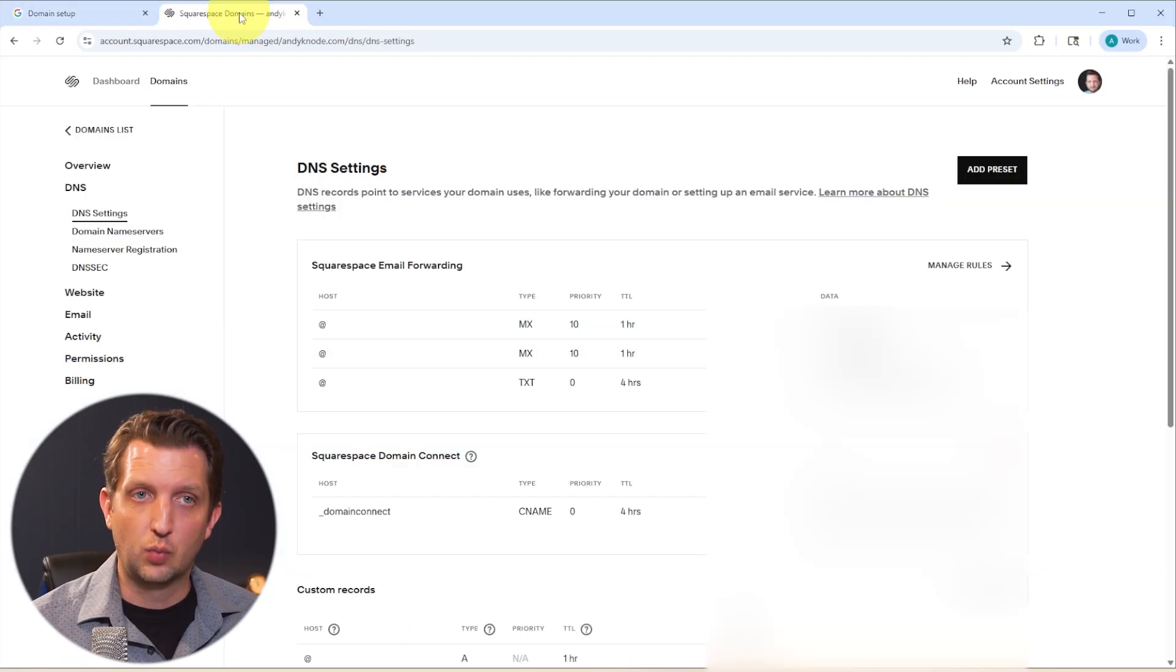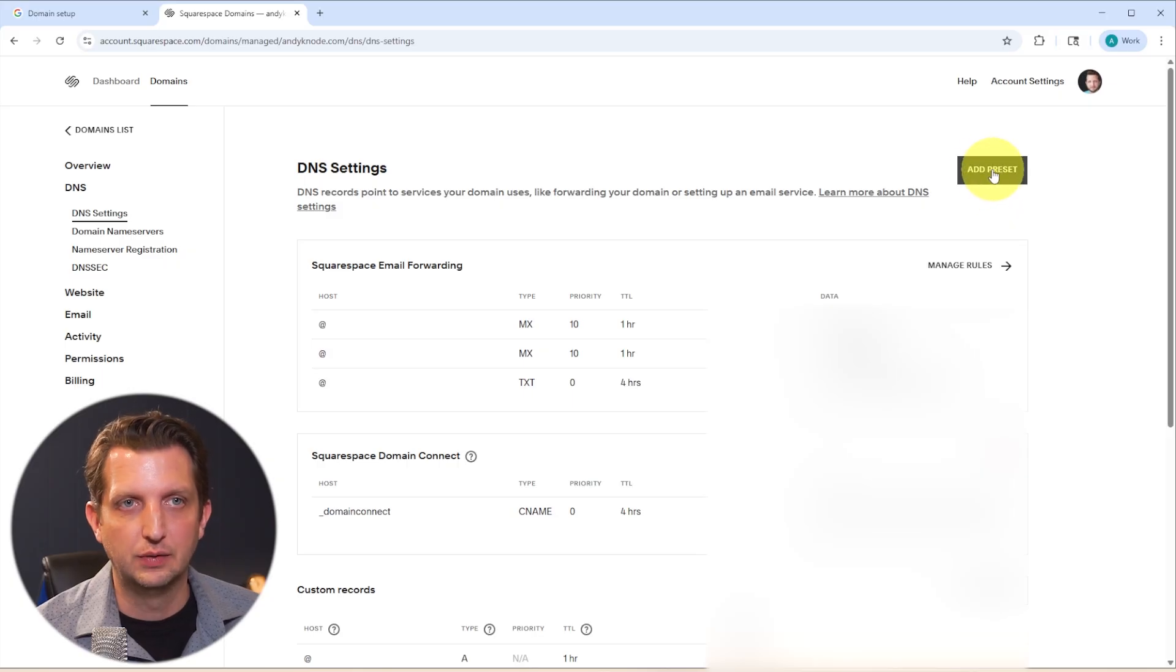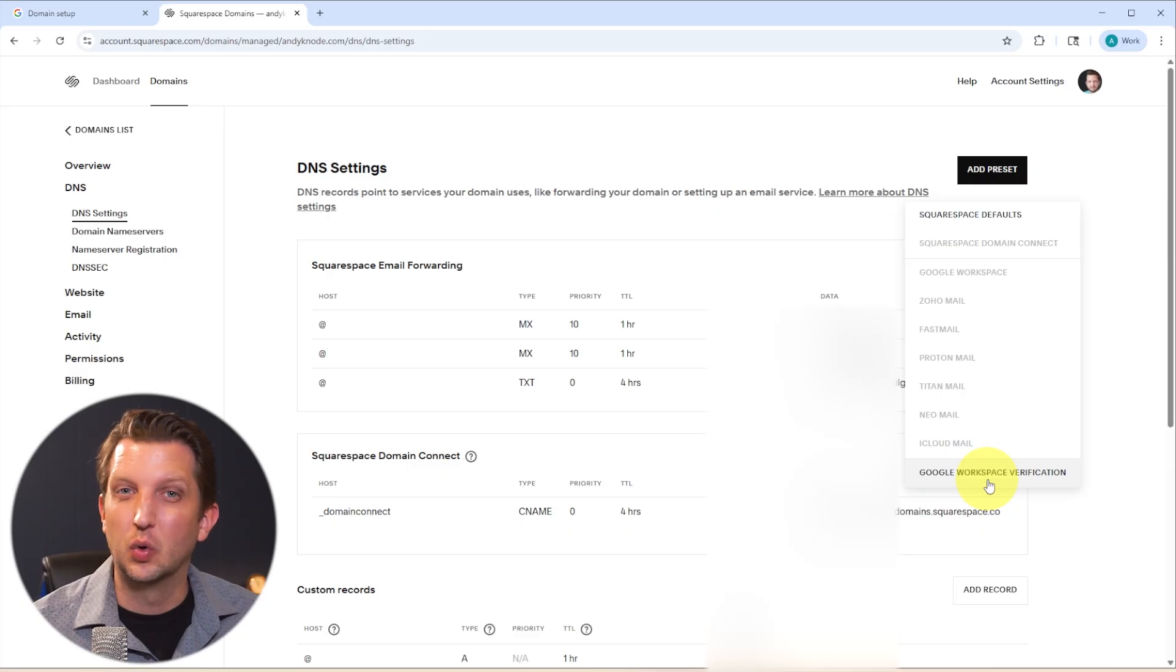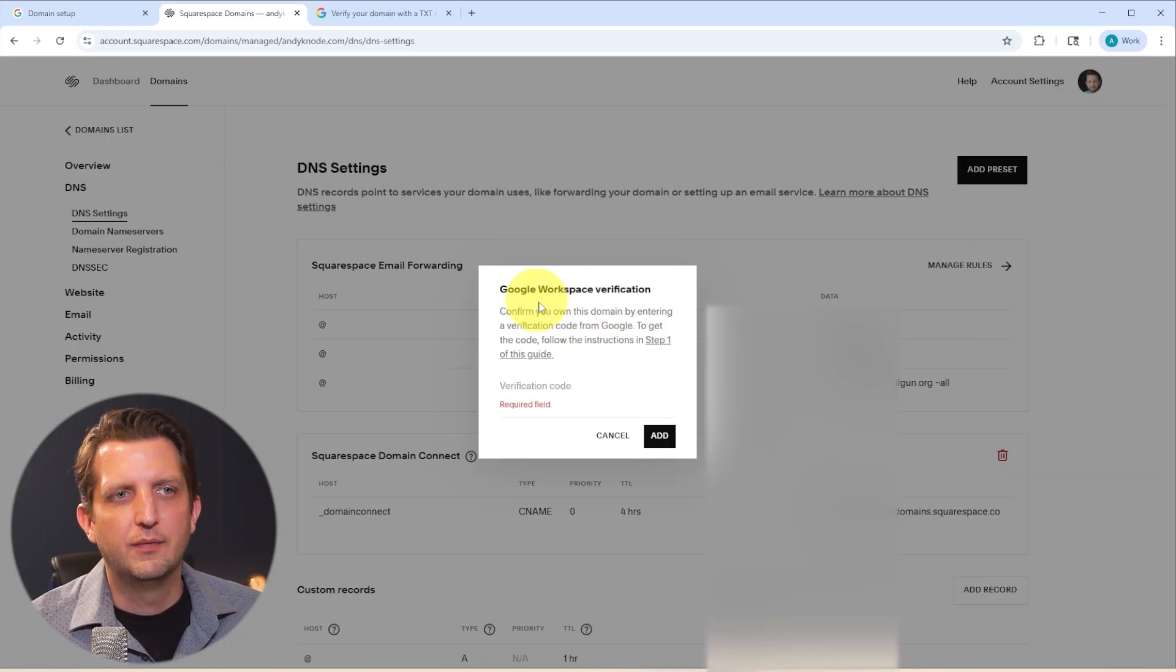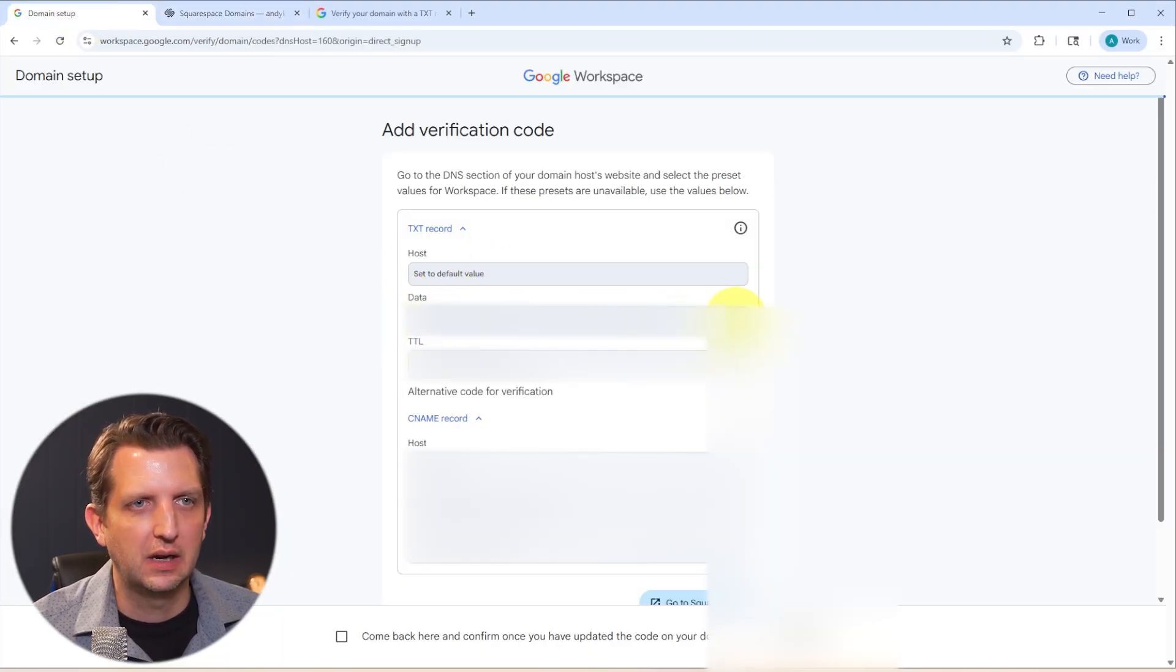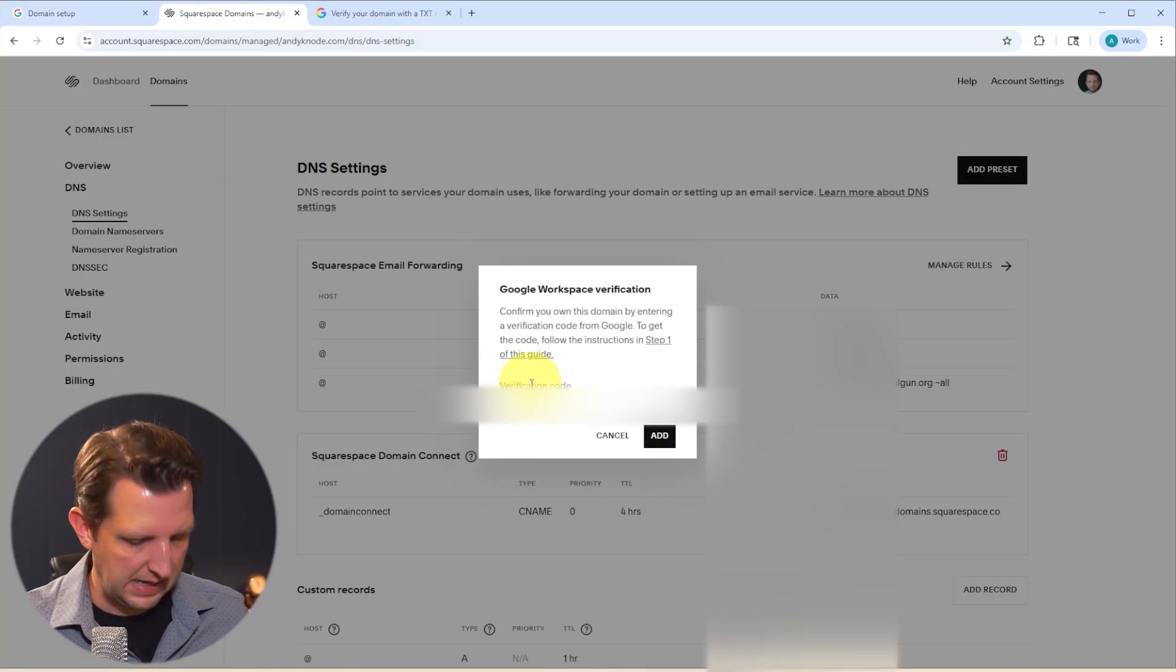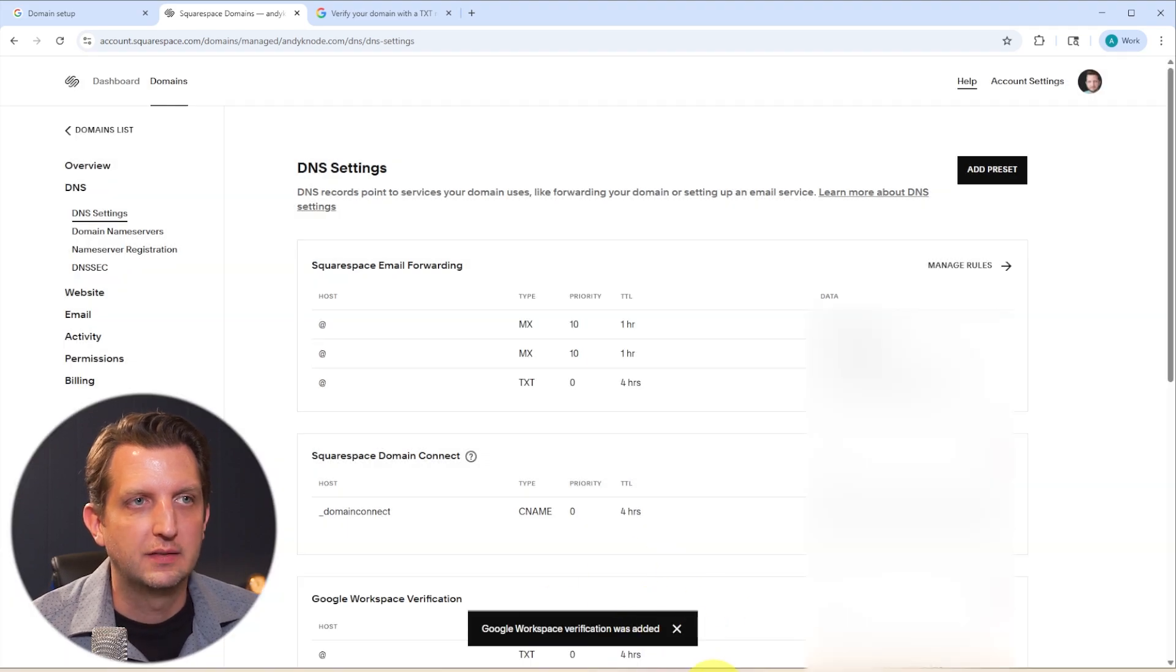Now in Squarespace, and I think a lot of the hosting sites, you can add a preset. So if you click on Add Preset, it'll allow you to add a Google Workspace verification. So it'll do all that work for you. So we're going to click on that. And then it's asking you to add the verification code. So we're going to go back to the codes that they sent you, and you want this data code here. So we're going to click Copy. We're going to bring that back over there. And we're just going to paste it right here and go Add. And Google Workspace has been added.